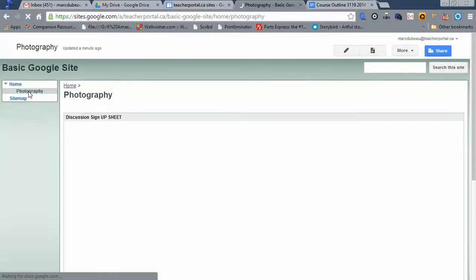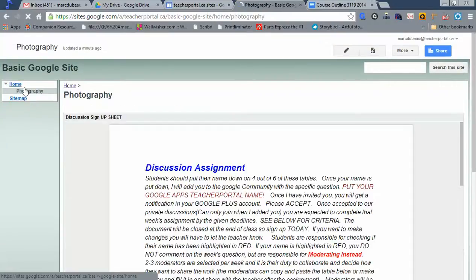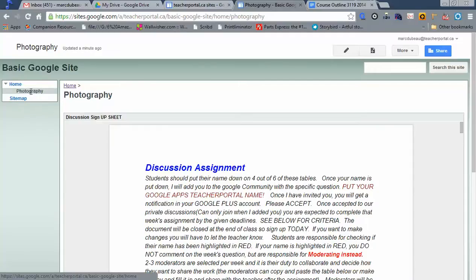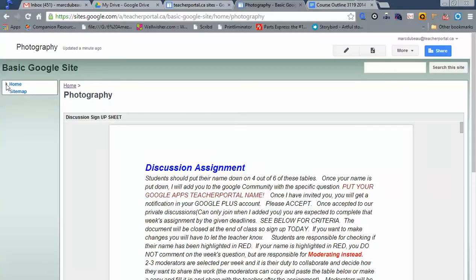I want you to notice something here. The navigation is automatically set up in a basic Google site. I told this to be the parent and I told this to be the child. The child is underneath this one. If I click on this little arrow, you see what happens? It disappears.